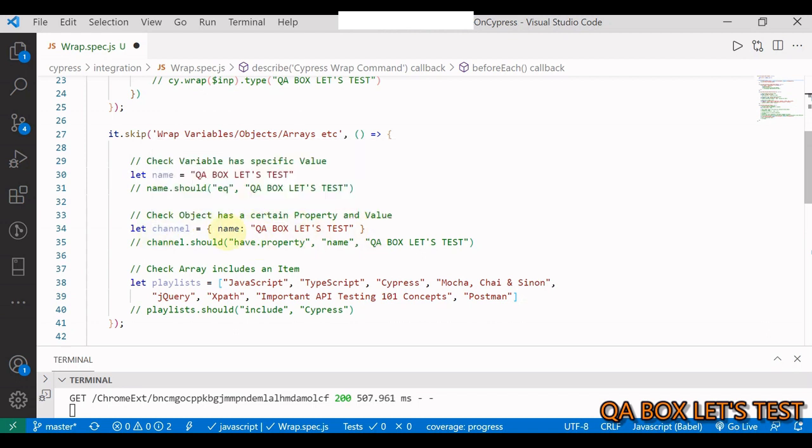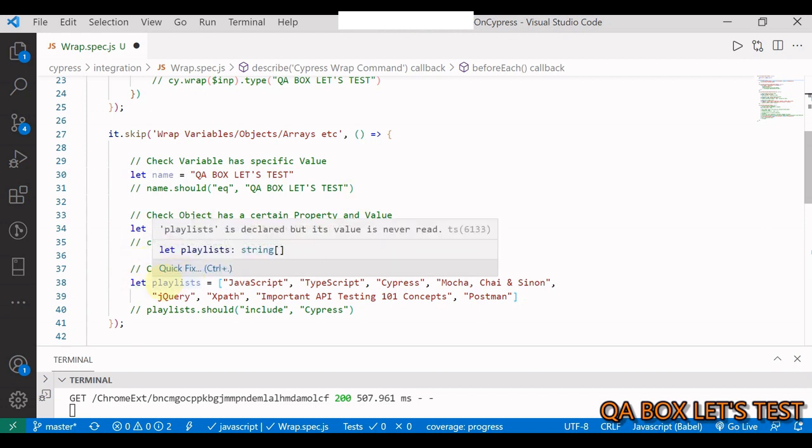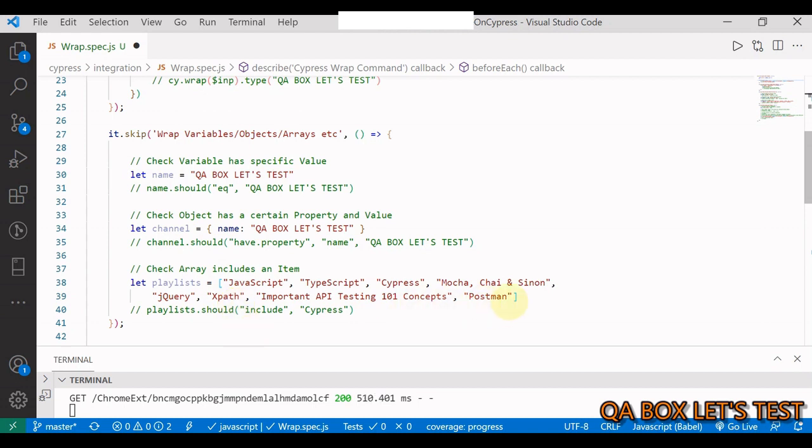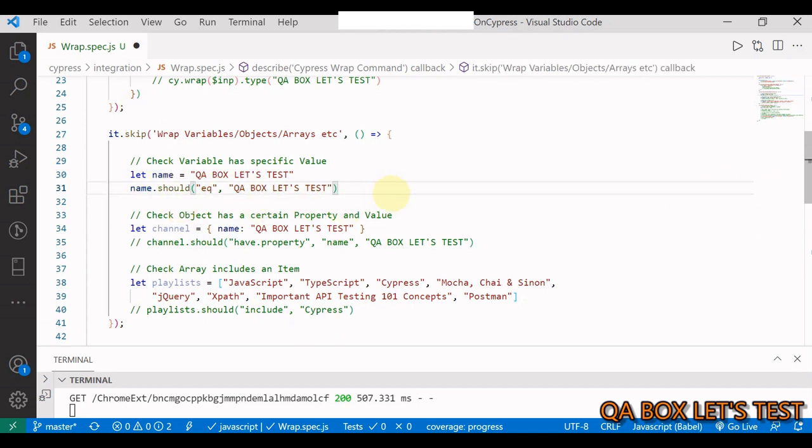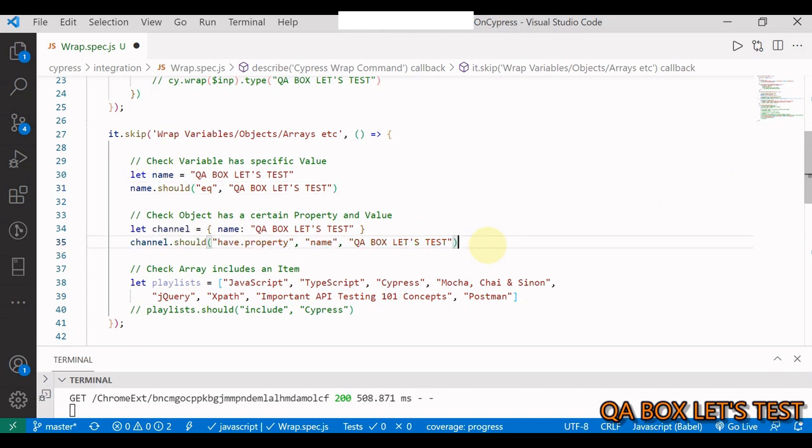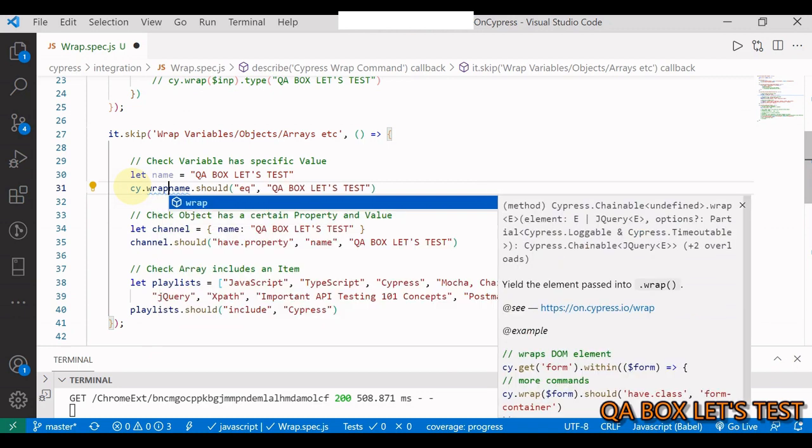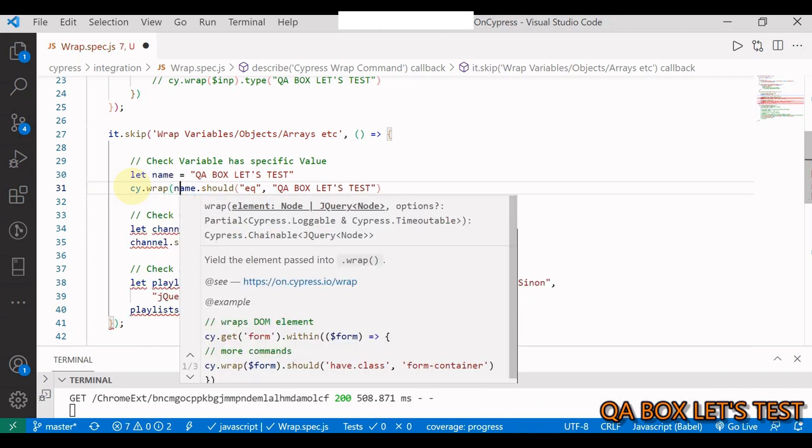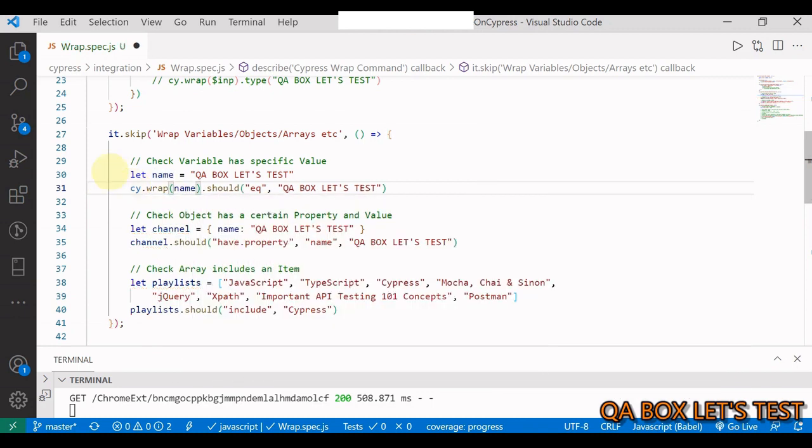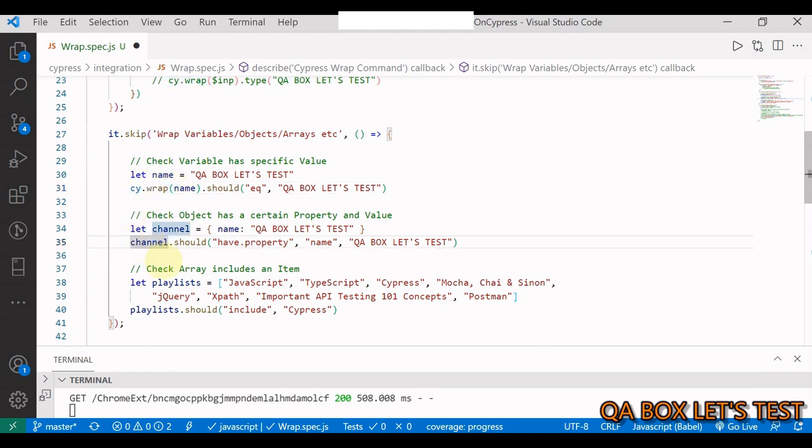These are all synchronous JavaScript code. Now we know that Cypress commands are chained and they are executed asynchronously. So then if we want to use the data being stored into these objects, how are you going to do that? For example, this name contains QA Box Let's Test, and we want to test whether this name has got this value. Likewise, you have this channel object which has got the name property which has got this value.